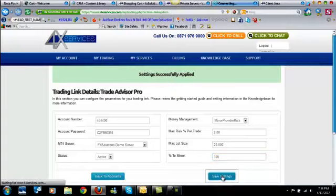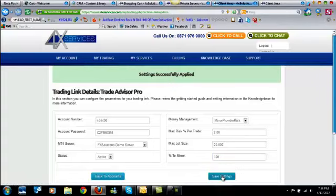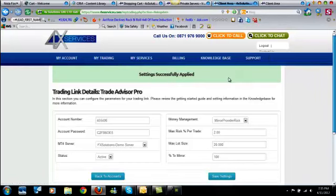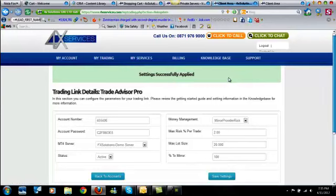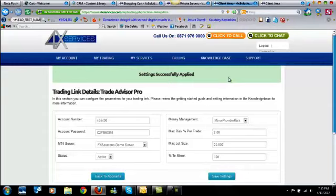So when you're done, you just click save settings, and that's it, your account's set up, it's ready to go. If you have any questions, you can contact support here, or you can contact support at tradeadvisorpro.com, and we'd be glad to help you out. But now your account is set up, and you'll start seeing trades popping in there soon. Have a good one.